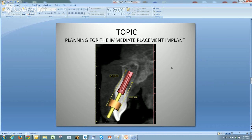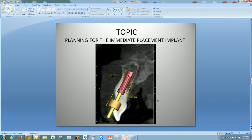Now we'll talk about planning for the immediate implant placement. This is a pretty tricky topic depending upon the drilling system you have. In this particular case, this tooth is going to be removed — it's one of the centrals — and an implant is going to be placed in its spot. We try to keep the implant in a crestal position, and try to get the implant in a position where we will gain some primary stability, which this case provides.